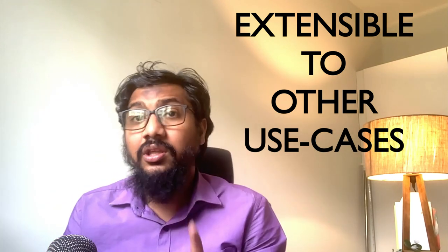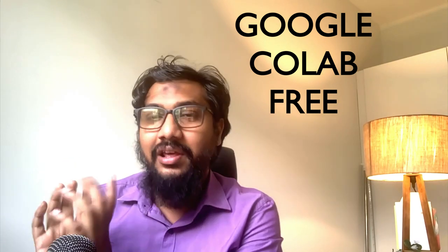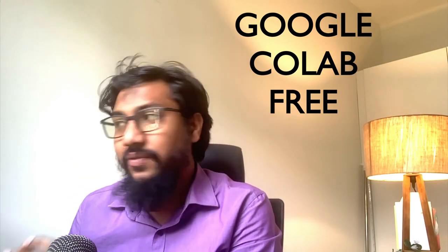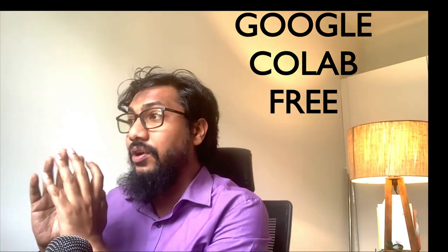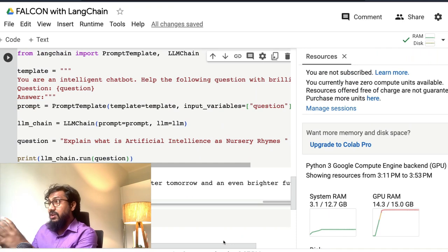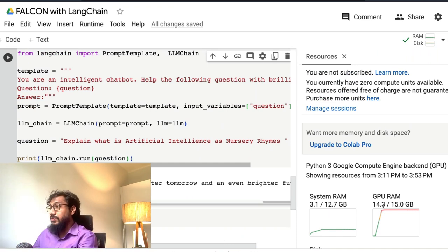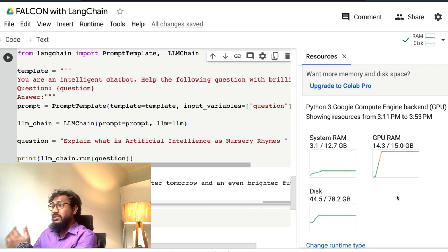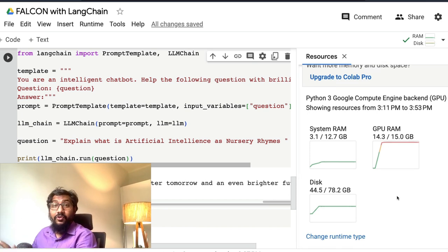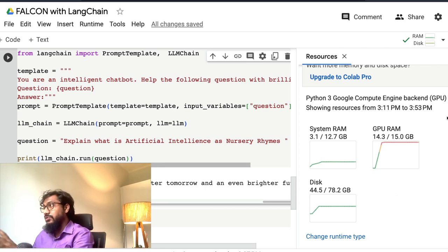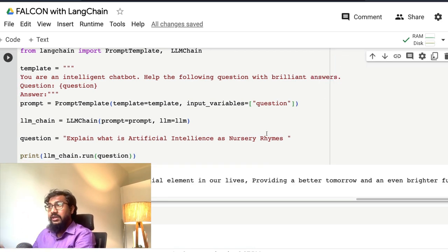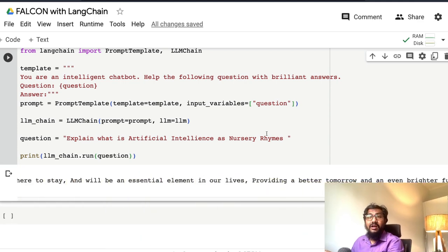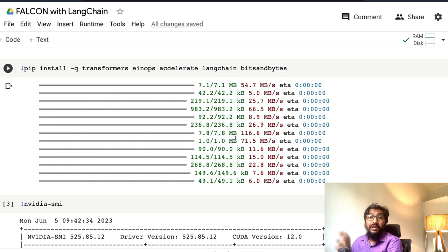To start with, one of the happiest news is that this entire code actually runs on a free Google Colab notebook. As you can see here, the entire GPU memory is almost used. Thank goodness it can actually work on free Google Colab, so you don't have to spin up another powerful GPU. The T4 machine with 16 gig RAM is quite fine for this Falcon 7 billion parameter model to work.